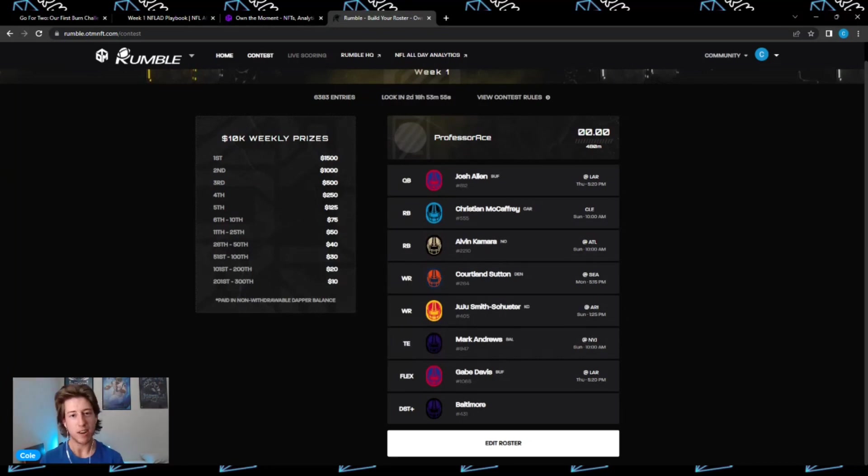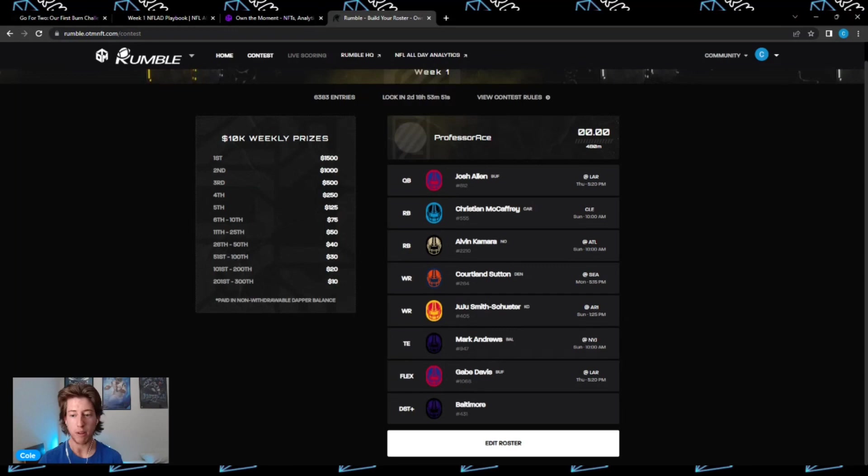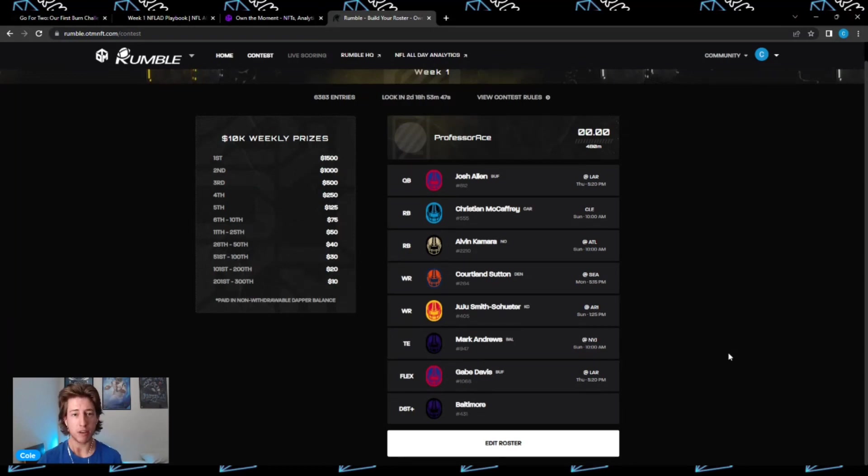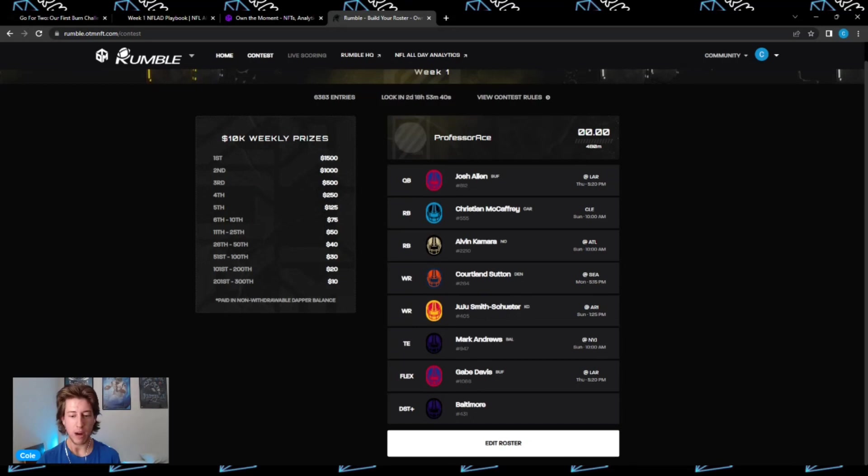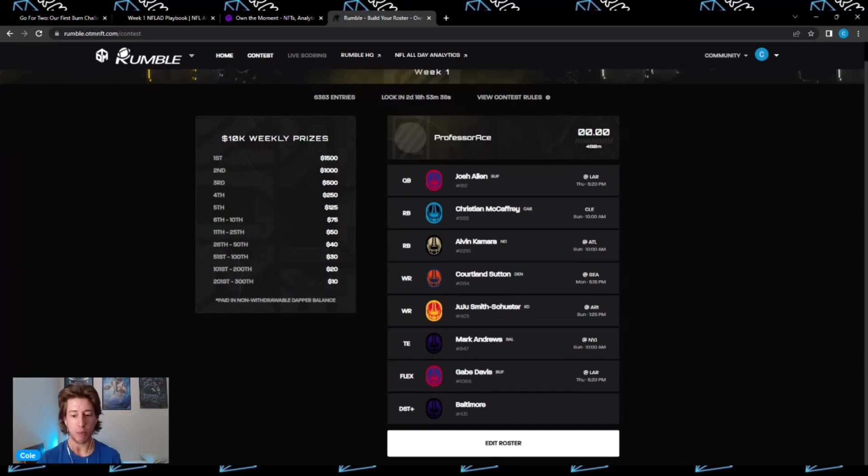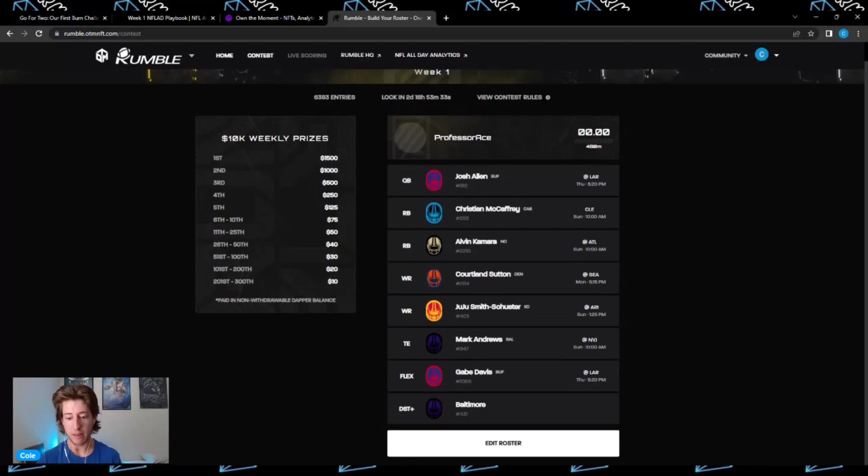And the final thing that I wanted to get into before we end this video is just want to go over my Rumble lineup real quick for week one. This could always change depending on the Thursday Night game. So I got Josh Allen at quarterback. My two running back spots, I got Christian McCaffrey and Alvin Kamara. At wide receiver, I got Courtland Sutton and JuJu Smith-Schuster. At tight end, we got Mark Andrews. In the flex, I got Gabriel Davis, and then I got Baltimore in my DST Plus position.